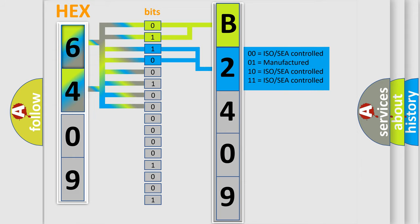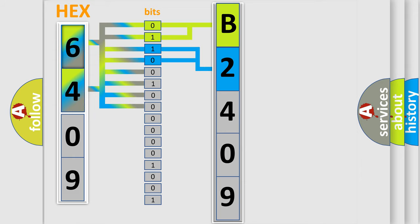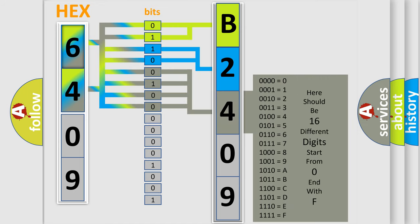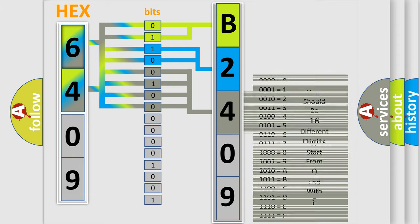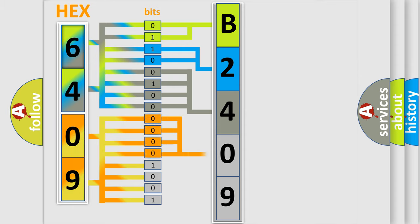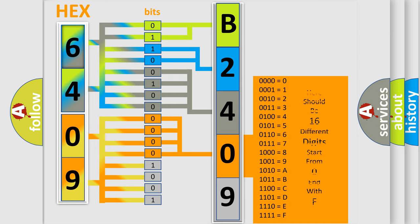The last four bits of the first byte define the third character of the code. The second byte is composed of a combination of eight bits. The first four bits determine the fourth character of the code, and the combination of the last four bits defines the fifth character.